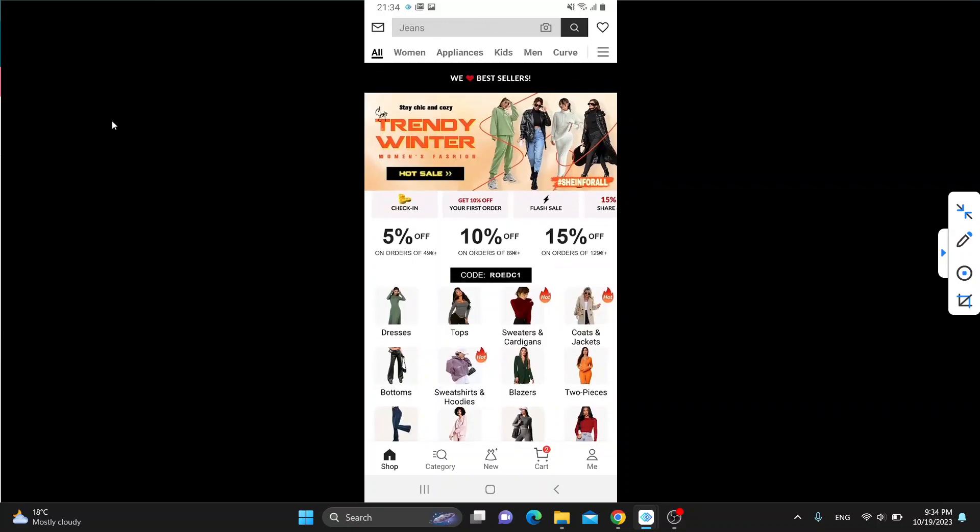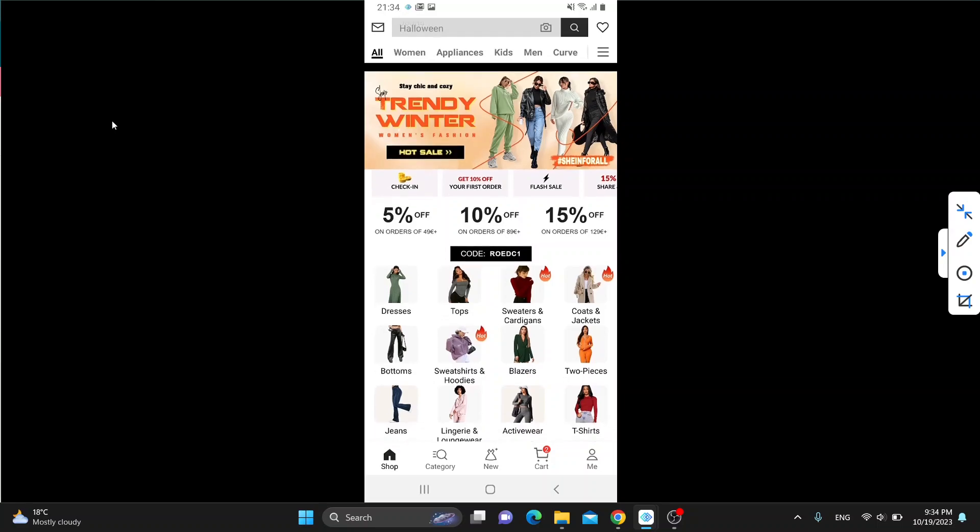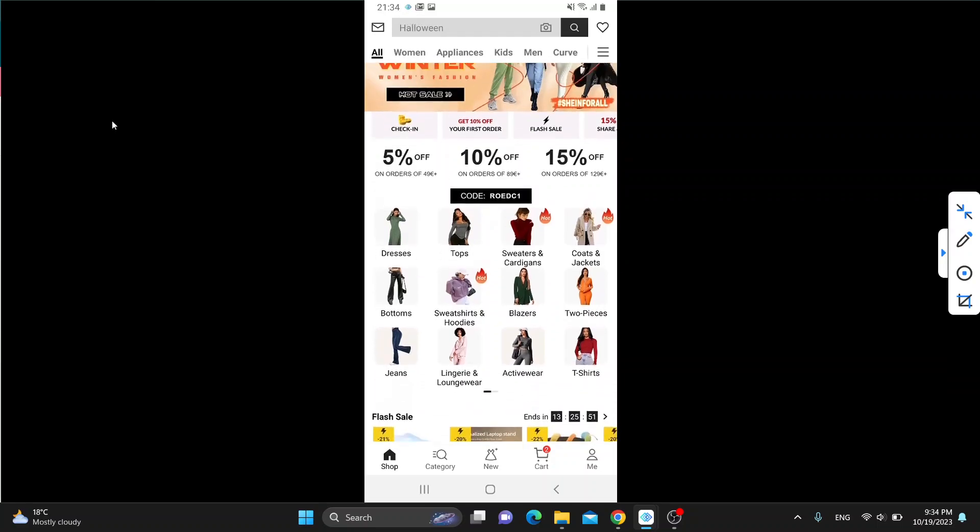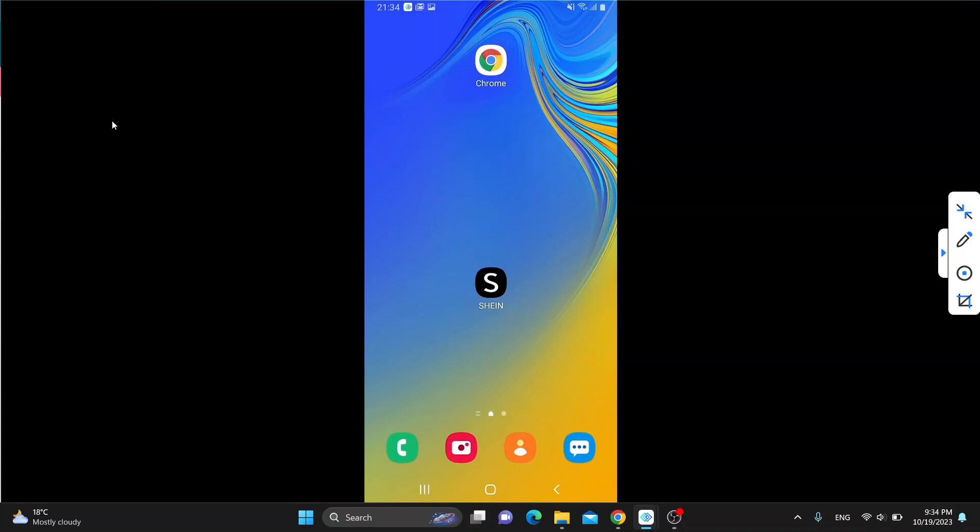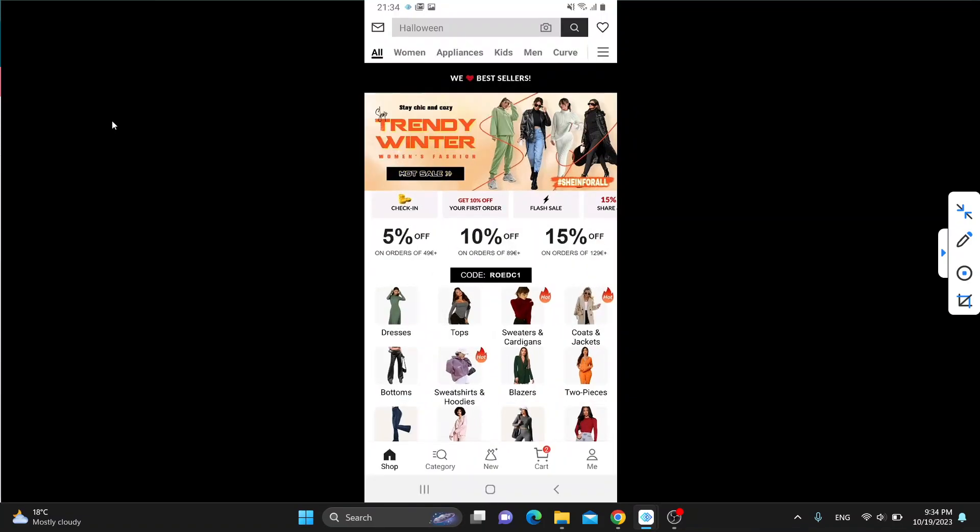So let's get straight into it. The first thing you want to do is go ahead and open up the official Shein application on your mobile phone if you haven't already. After opening up Shein, go ahead and log into your account. After logging into your account, you'll be greeted by this main page.